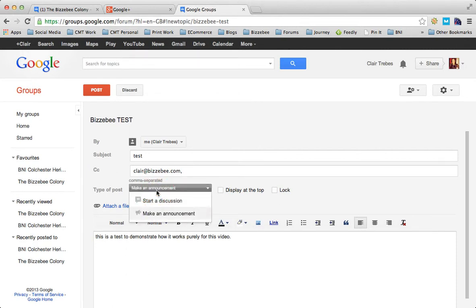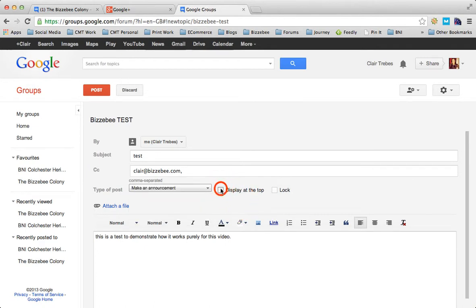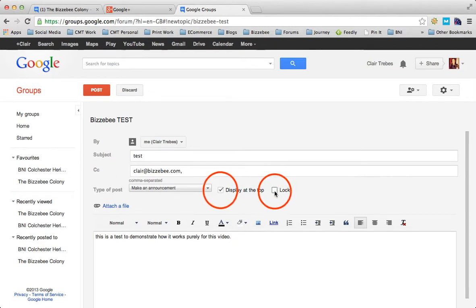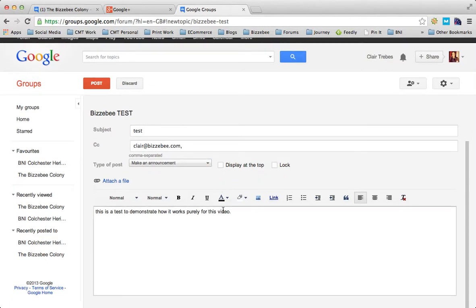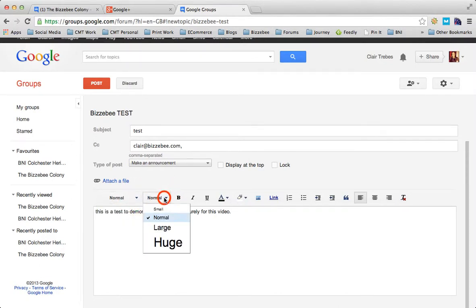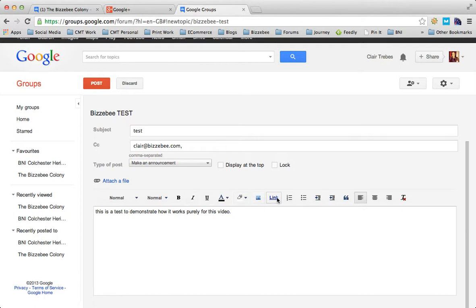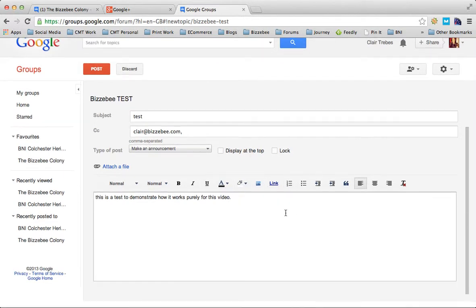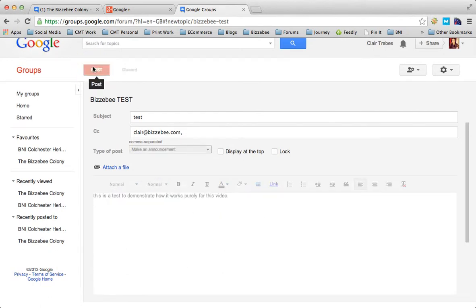If you're using it as an email marketing tool and want to share information with people, or ask a question or do market research with your group members, then you start a discussion. You can display at the top and lock the discussion out. You've got your font, size, bold, hyperlink, add pictures, bullet points, alignment - all those things you would normally do. Then you hit post.